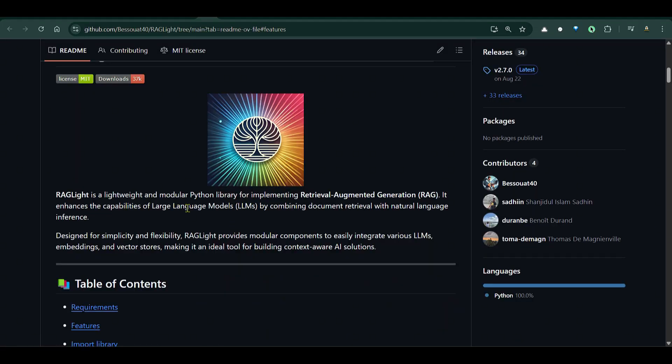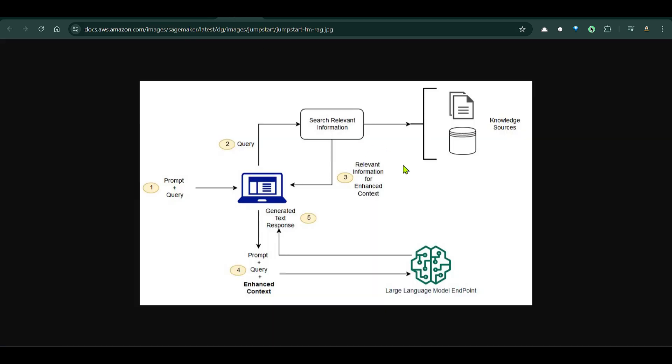In this video we are going to talk about RAG Lite. This is a modular Python library for implementing the RAG architecture, Retrieval Augmented Generation architecture. Now we have seen different videos on the architecture of RAG.